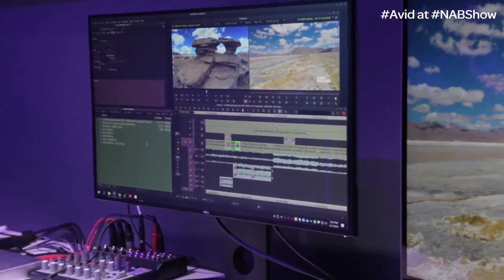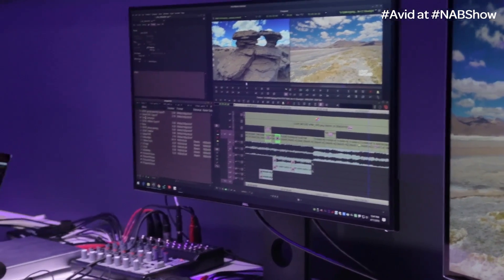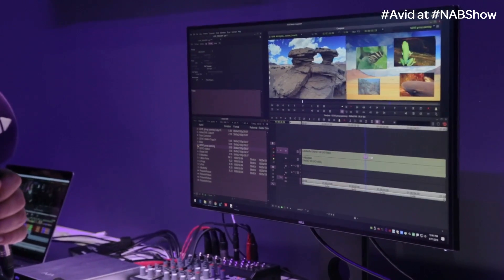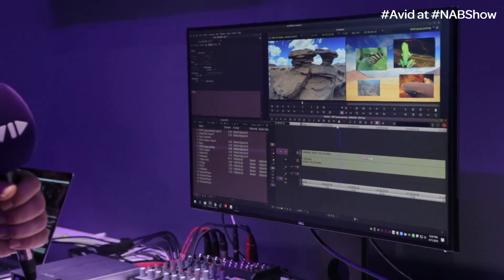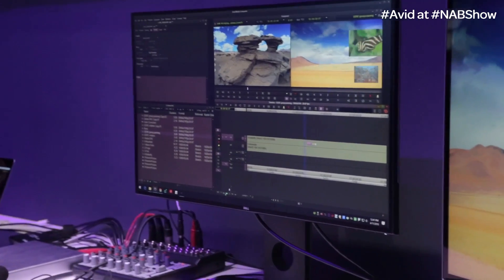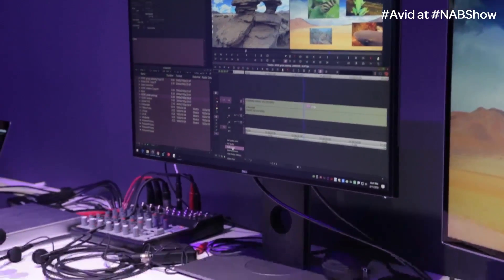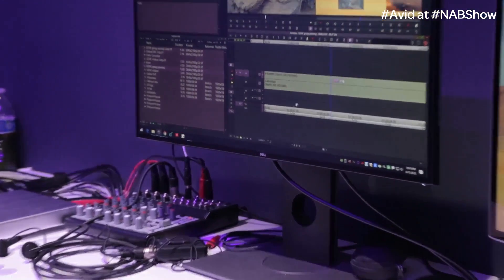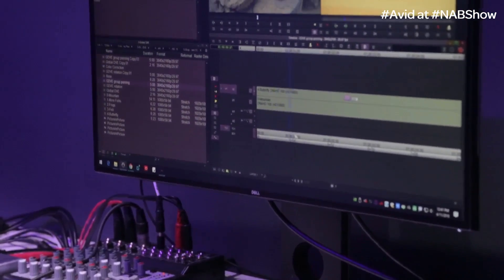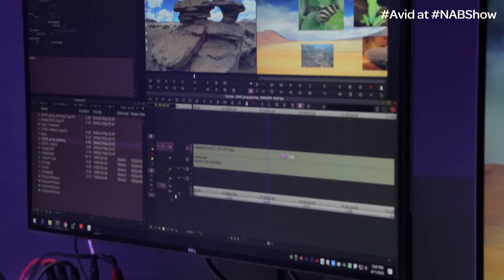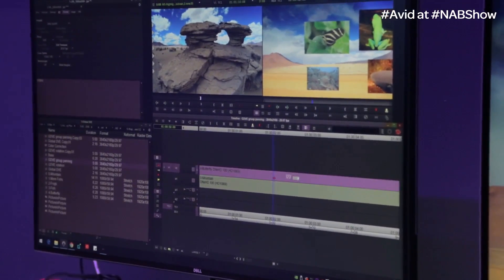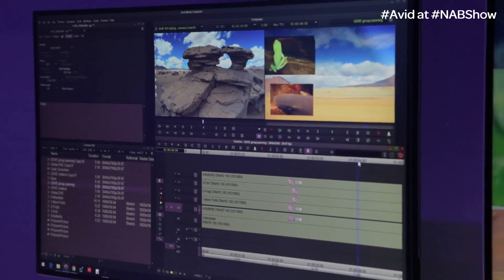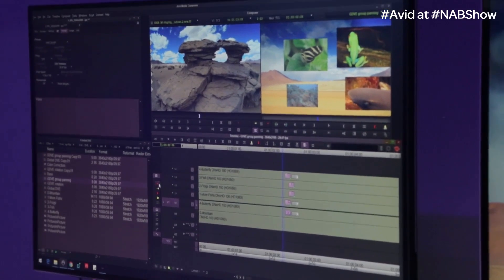Another topic I'm showing is what we call the Global DVE. Global DVE is useful whenever you're in a situation where you need to animate multiple picture-in-pictures. Let me switch to draft mode for performance improvements. Basically, it is a nested DVE effect — I have four picture-in-picture effects in the background with a global effect on top.